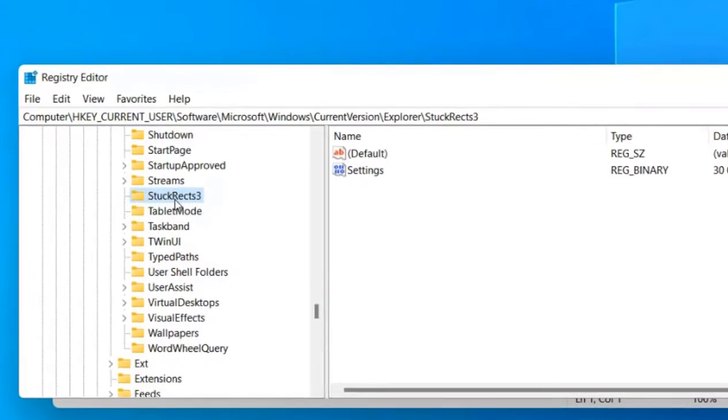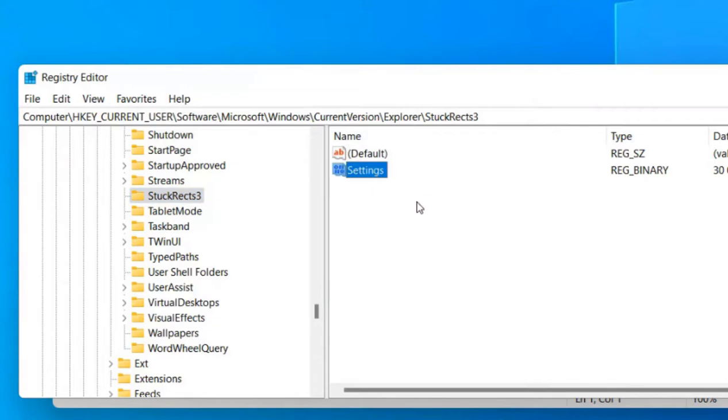Once you reach here, Struct Registry icon. On the right side you will see settings. Just double click on settings.